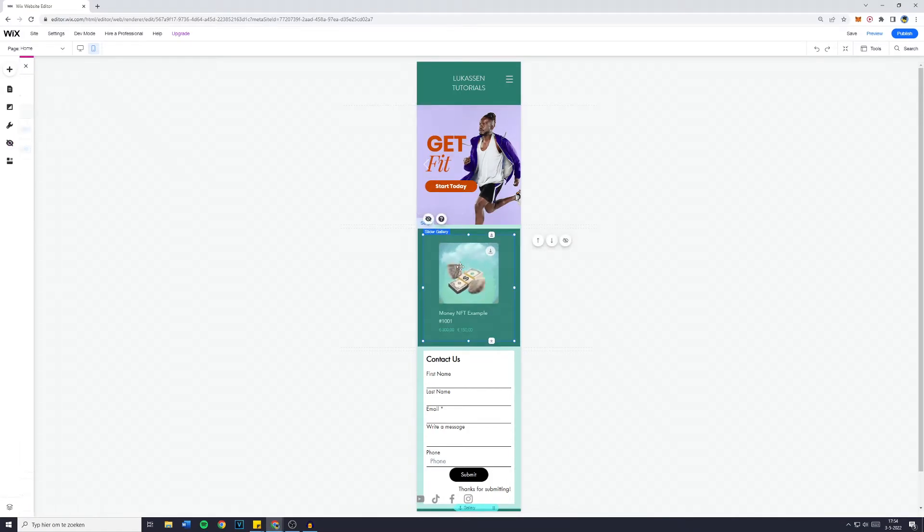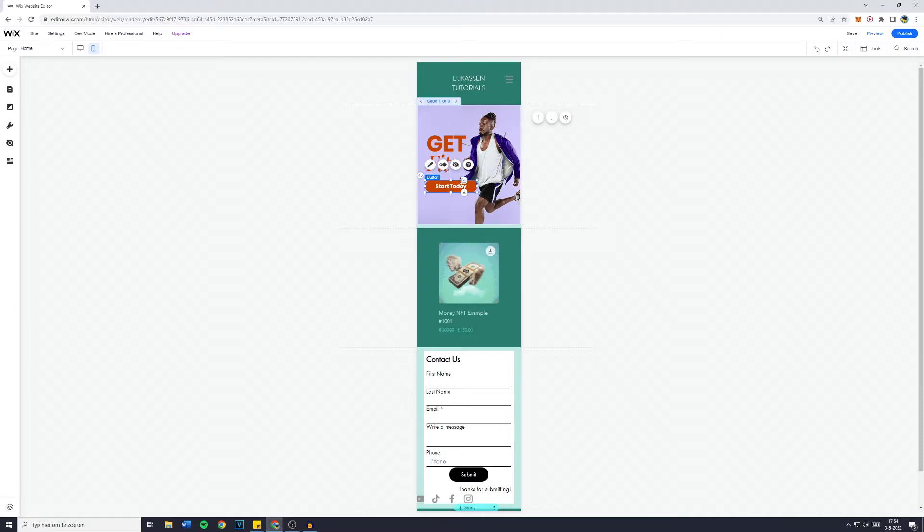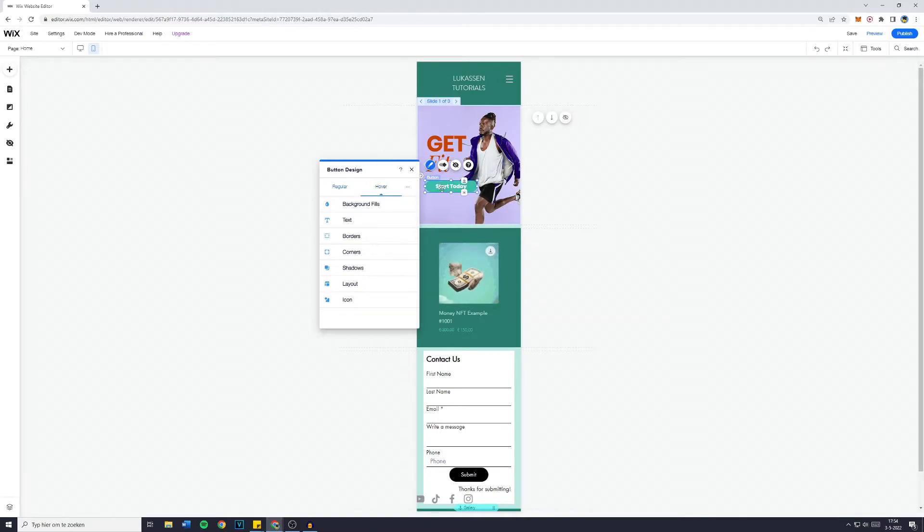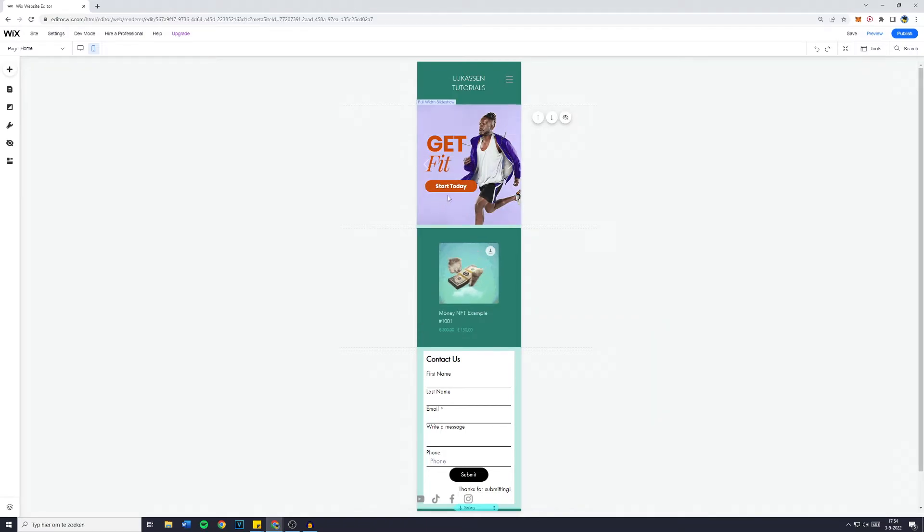There's also a lot of customizations you can do in, for example, the button. So you can change it to regular, I mean, or hover, which both are fitting to the website.